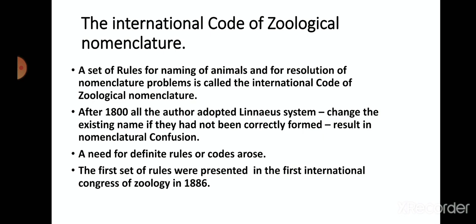The International Code of Zoological Nomenclature (ICZN) sets rules for naming of animals and for resolution of nomenclature problems. After the 18th century, all authors adopted a linear system, which gave binomial nomenclature for the identification of organisms. They would change existing names if they had not been correctly formed, which resulted in nomenclature confusion. The first set of rules were presented at the First International Congress of Zoology in 1886.